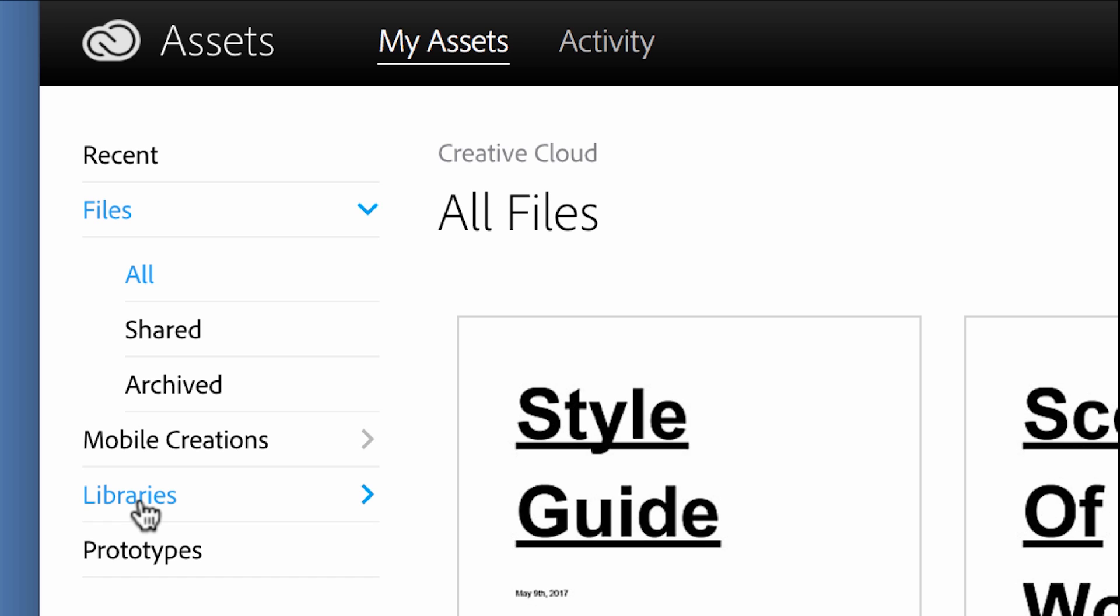I think Adobe's really close to having a perfect setup here, but I think right now it's a little bit convoluted between the libraries and files. It's a little bit clunky trying to navigate these two different setups. But I think this is really close to being a perfect workflow.